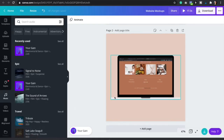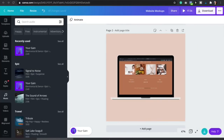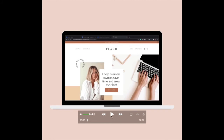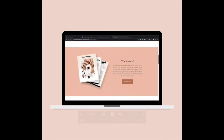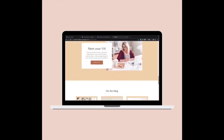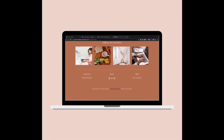Now let's open up our mock-ups. How gorgeous is our photo mock-up. And now let's open up the video mock-up and click play.